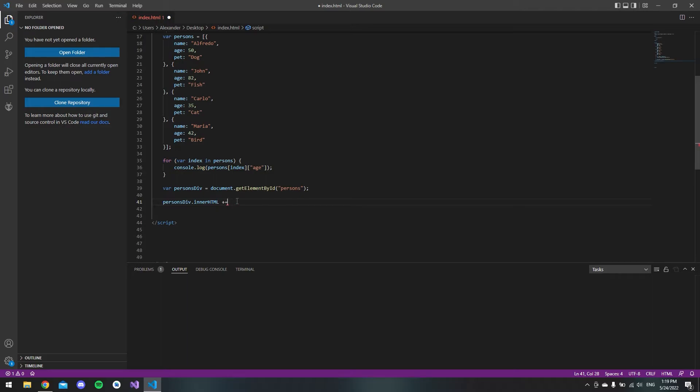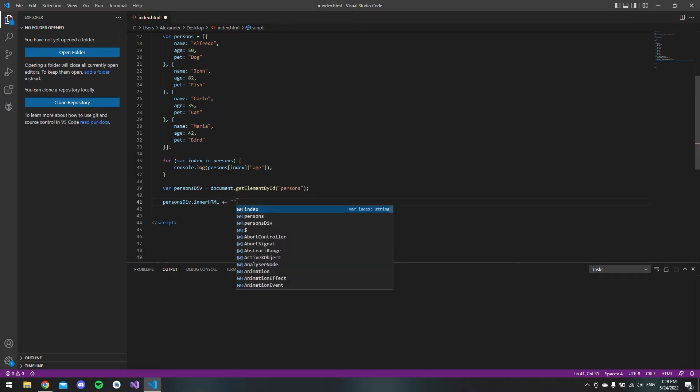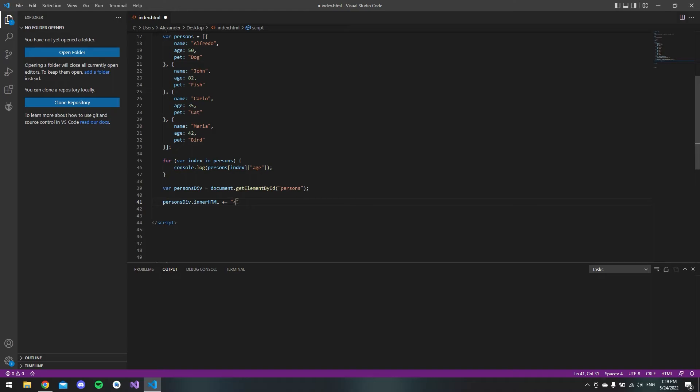We want to add it to what's already inside because we are inside a loop. When we say plus and equal sign, we will add it to what's already inside the container or the div. Now we can actually just say what we want inside.